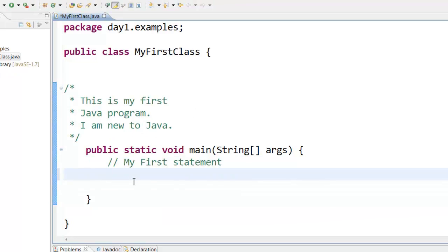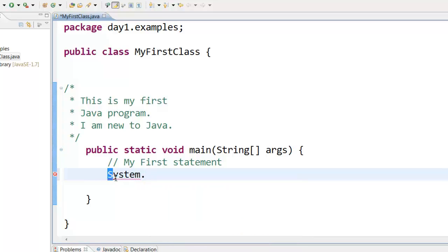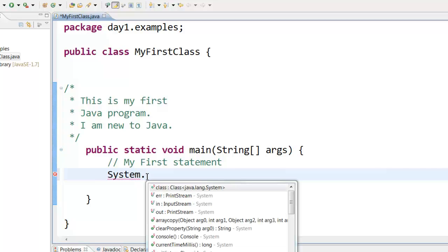Now if you want to print something to the console the syntax is system dot. Now remember the system keyword should start with a capital S. And when you put this particular dot you should get some kind of a pop-up. This pop-up shows that this particular word you have typed it correctly.